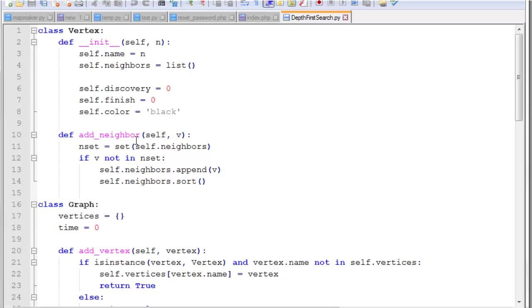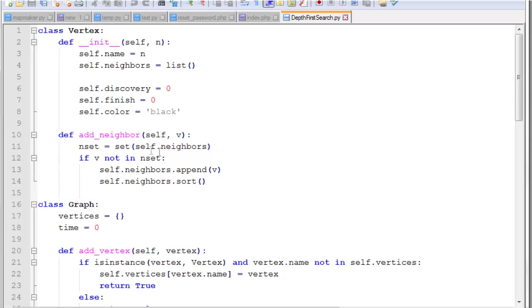For our add neighbor function, we receive a vertex letter, A, B, C, so on. The first thing we need to do is check if this is already in our neighbors list. And if it's not, then we append it to the list. And we resort the list because we always want to store these in sorted order. And the way we're doing this is basically converting our neighbors list to a set. And then we say if V is not in set, append it to our neighbors list and then sort.